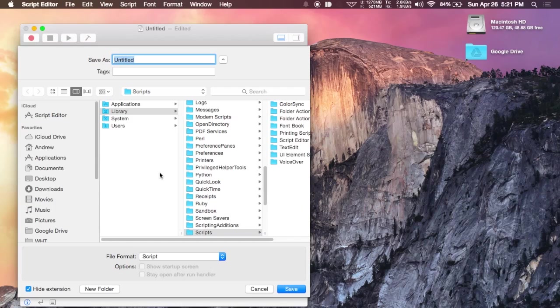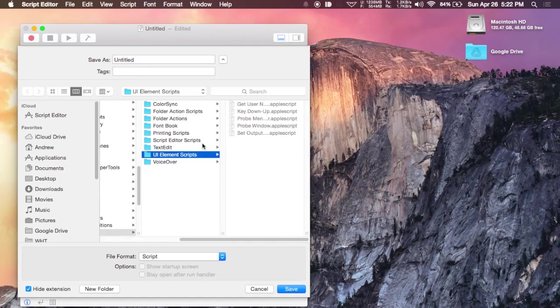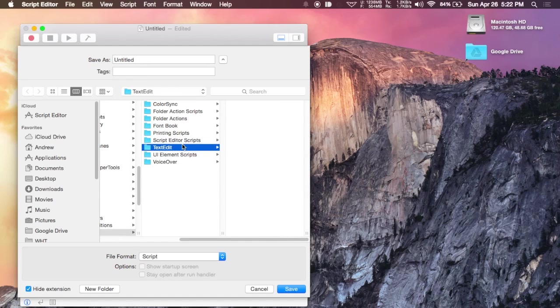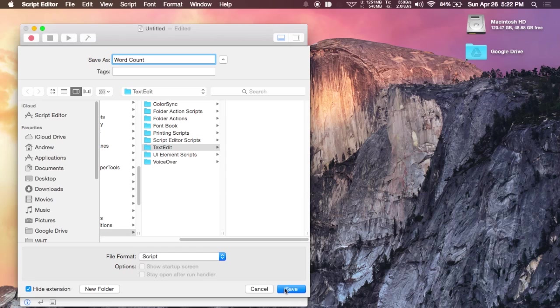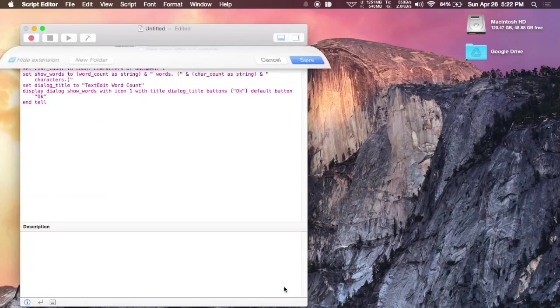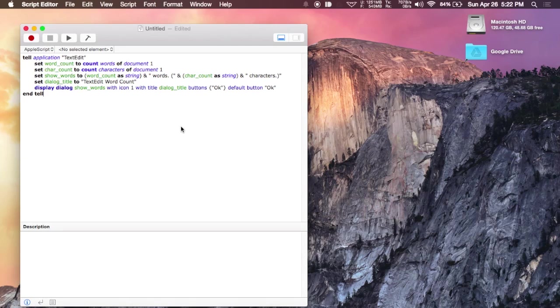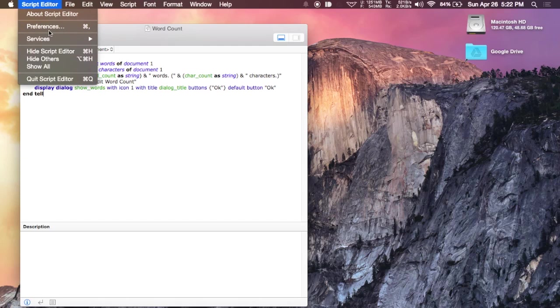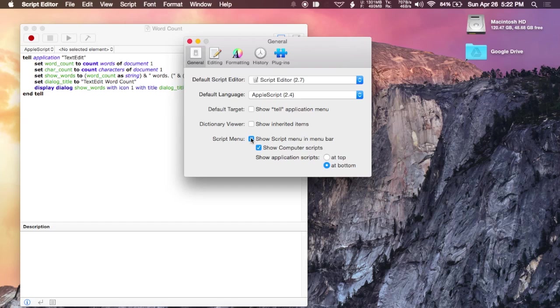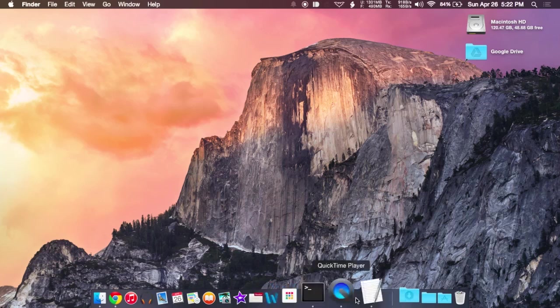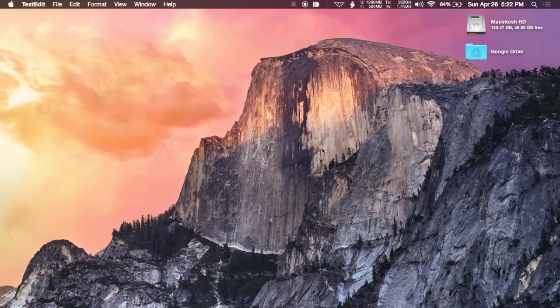You're going to save that within libraries, scripts, and then in that folder you should have a folder named TextEdit. If not, you're going to want to create one. Then you're going to save it as something called word count or you can change it to whatever else you want. Hit save. And before you close out Script Editor, go to the preferences menu and then check the box to show script menu in menu bar.